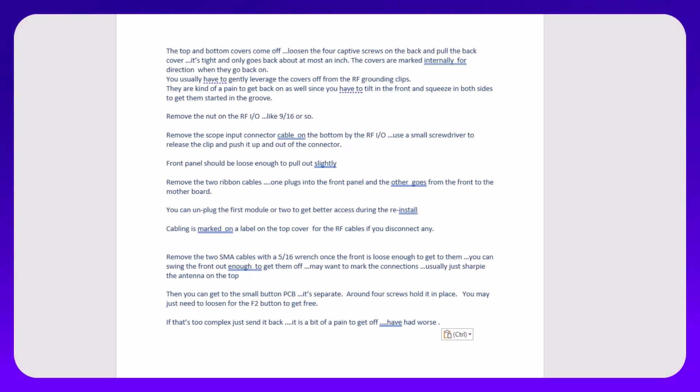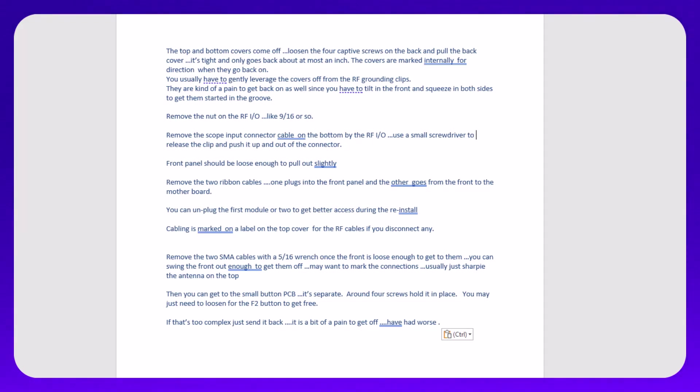The individual that I bought this from sent me some instructions on how to get it apart. Not that I'm not an expert at tearing stuff apart, but sometimes getting a tip from an expert that does this all the time helps. Take a screenshot of this if you want to follow them.